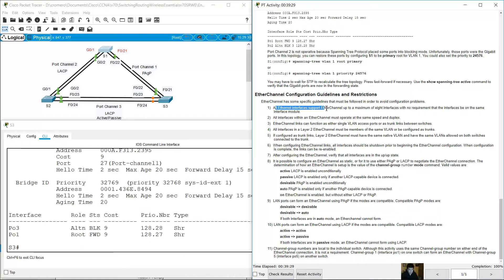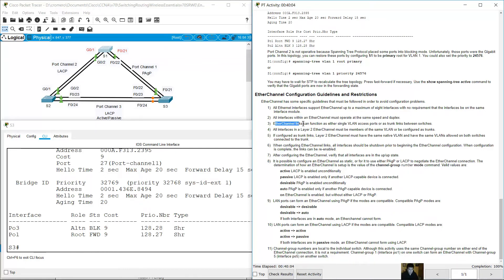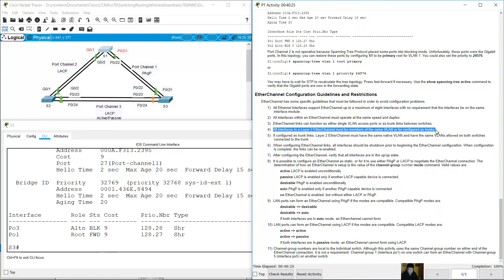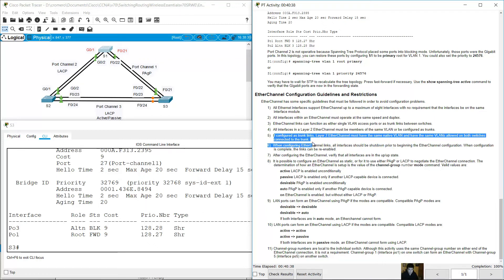EtherChannel configuration guidelines and restrictions: All Ethernet interfaces support EtherChannel up to a maximum of eight interfaces. All interfaces within an EtherChannel must operate at the same speed and duplex. EtherChannel links can function as either single VLAN access ports or trunk links between switches. All interfaces in a Layer 2 EtherChannel must be members of the same VLAN or be configured as trunk links. If configured as trunks, they must have the same native VLAN and the same VLANs allowed on both switches.